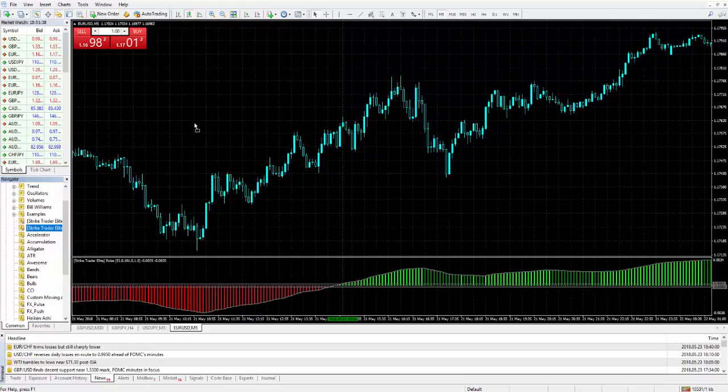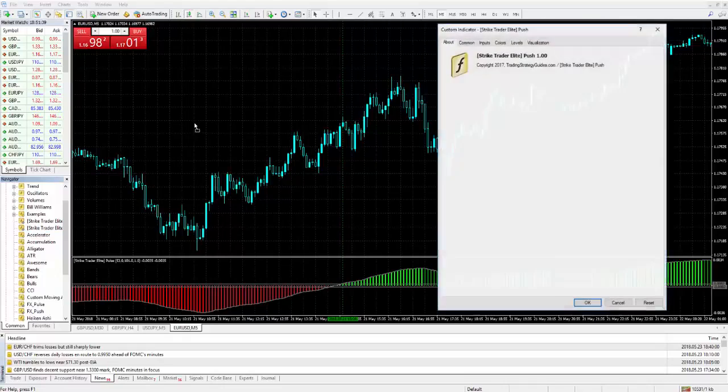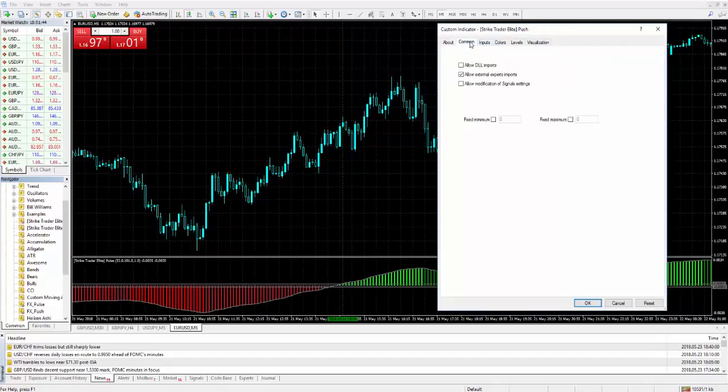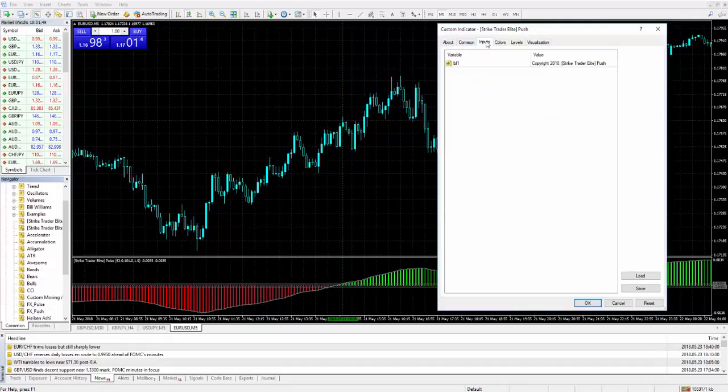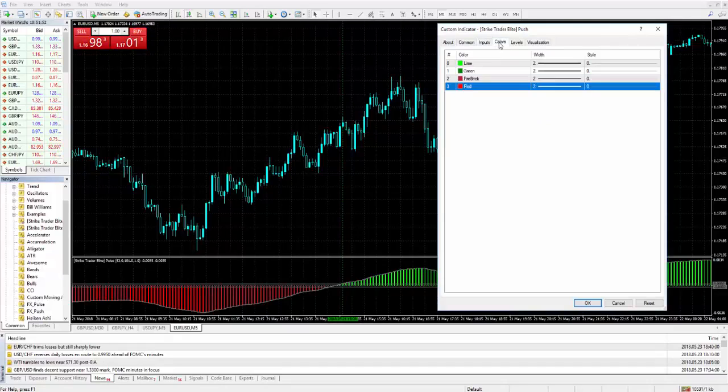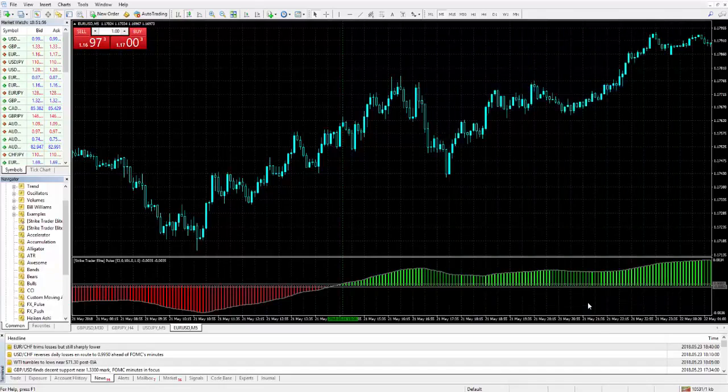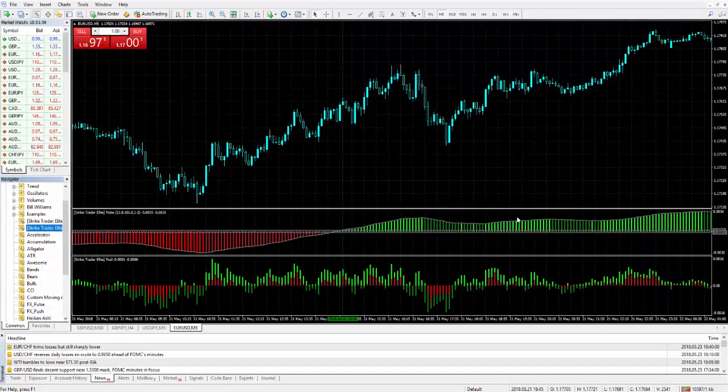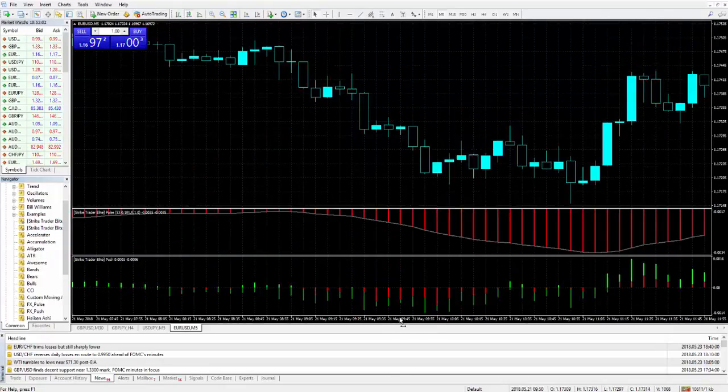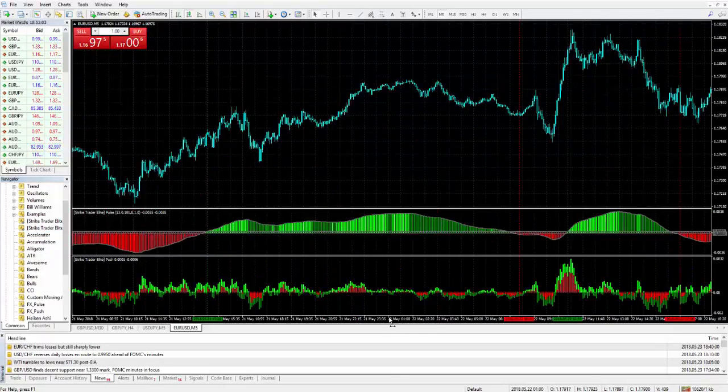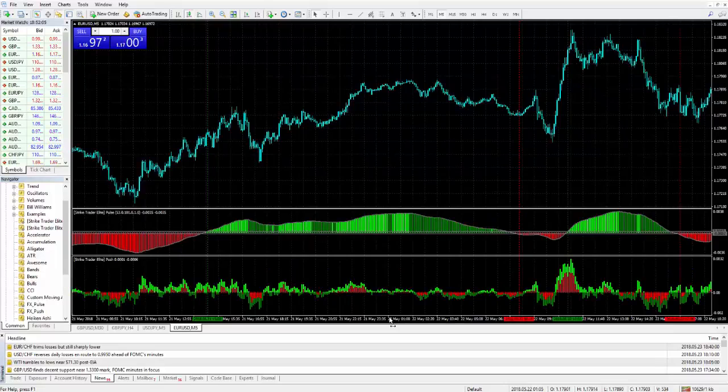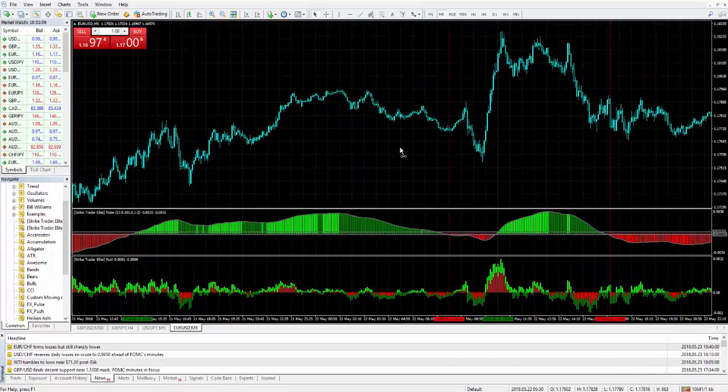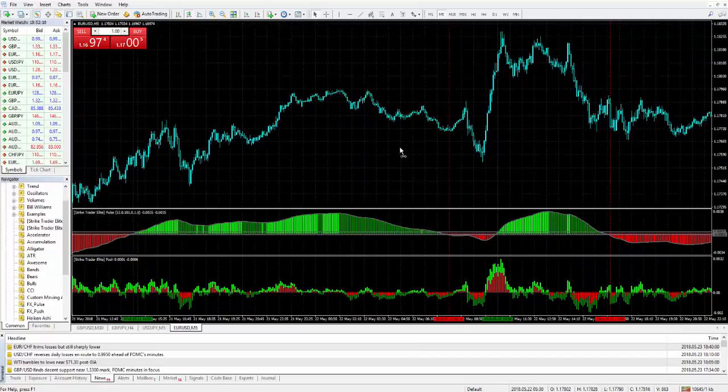So let's go over here and add that indicator. So the Stripe Trader Elite push. I'll check the Allow DLL Imports. This is one of those indicators where you just load it up, you adjust colors, and that's it. There's no settings. And this indicator measures trade intensity. This is a trade intensity indicator. This is what I would call a more advanced indicator. It's very unique.